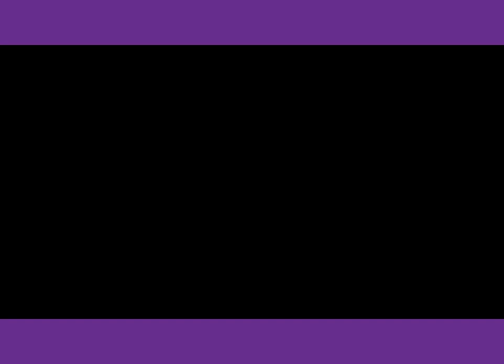Number 46. What will the people listening to the talk probably be doing soon?